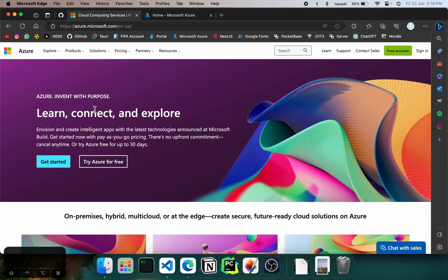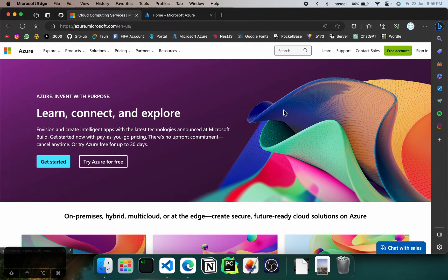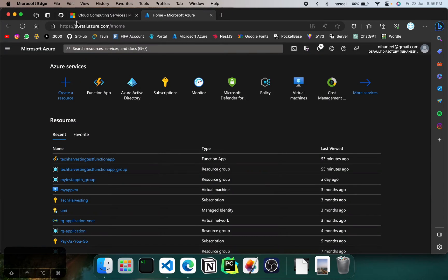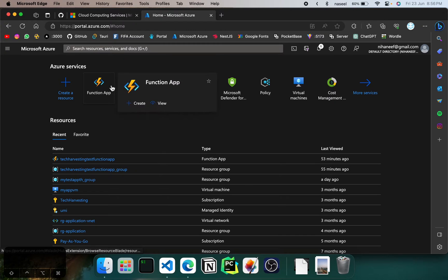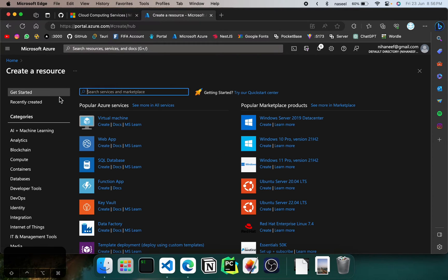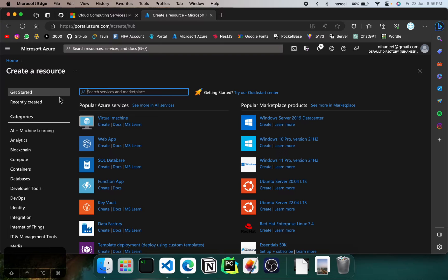To get started we'll need to have a Microsoft Azure account. If you're not having one, just go ahead to azure.microsoft.com and click on free account. You can create one and you'll get a lot of credits. Once you have an account, you can log in to the portal at portal.azure.com and in here you can create a resource. Function apps are actually really cheap — it hardly costs anything and with the trial it's more than enough.